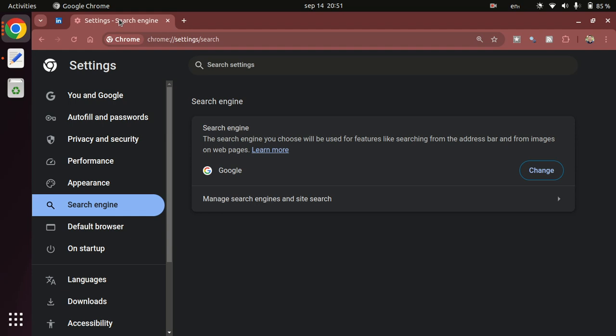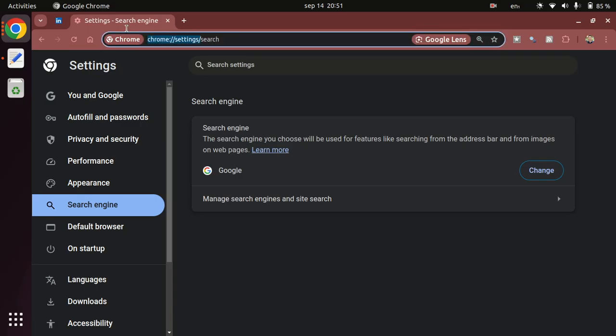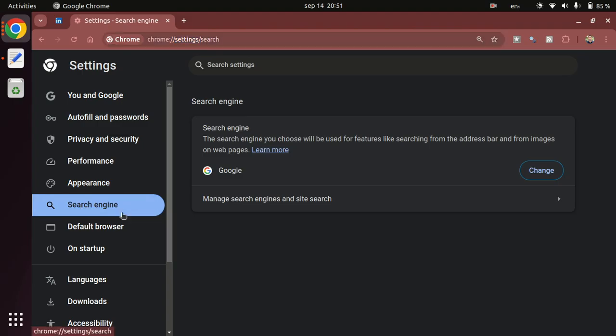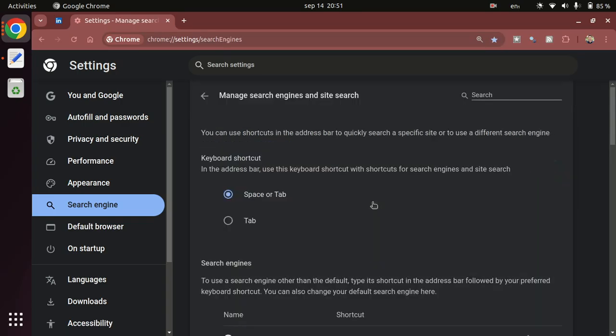Here I am in the Chrome settings. If you find the search engine section you will see that at the end it says manage search engines and site search. So expand that.